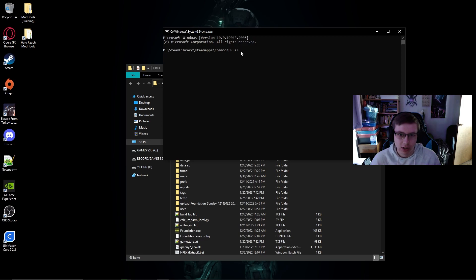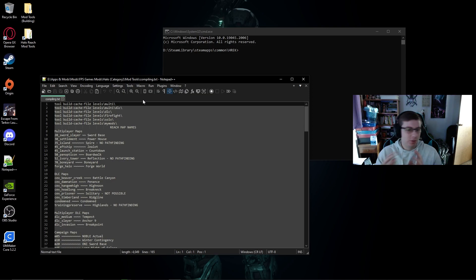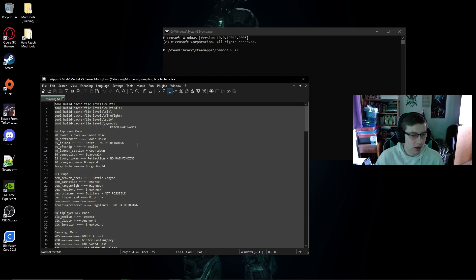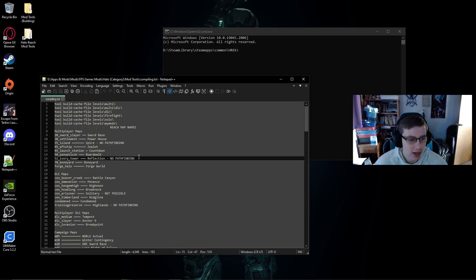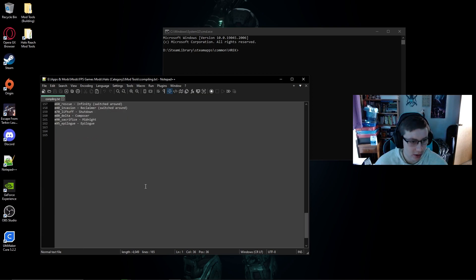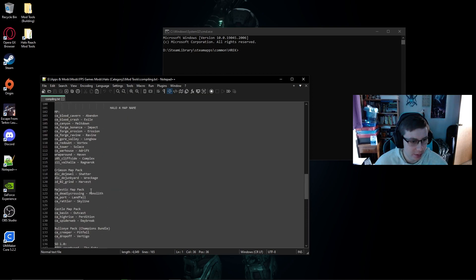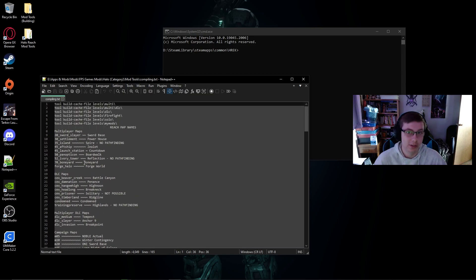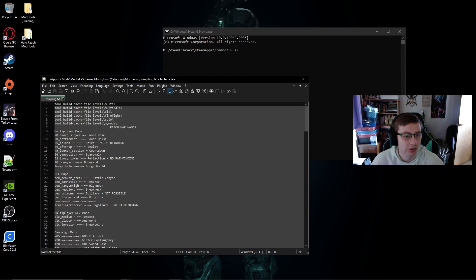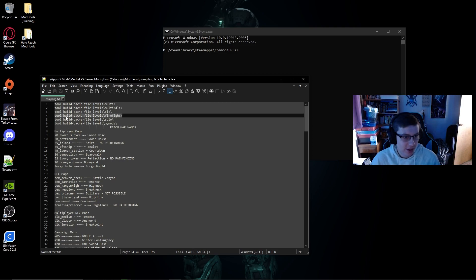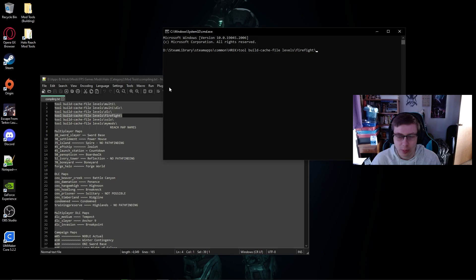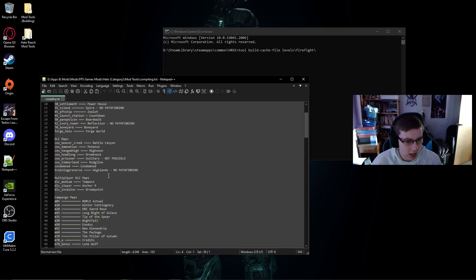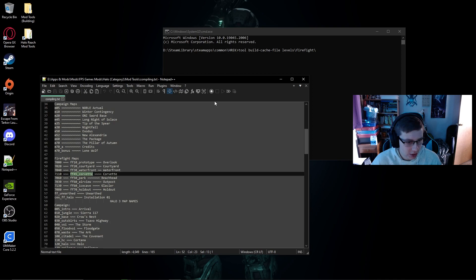You'll see it'll open up here and you'll have a line of text that you'll be able to do here. So I have a compiling text file that has pretty much all of the map names and a little bit more details as well in terms of what maps have pathfinding and stuff like that. This is a pretty useful text file. There's dot map file names for everything in here to be able to export quickly and fluently. So let's say that we want to export a firefight map. We're going to copy this command line: tool build-cache-file space levels slash firefight slash. We're going to paste that in here and then we're going to go ahead and go to my firefight map list. Let's export Corvette.